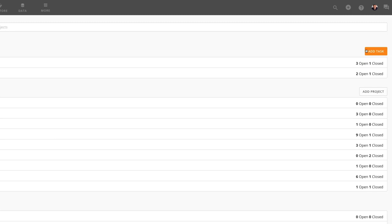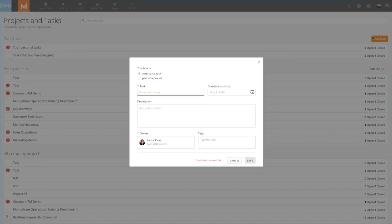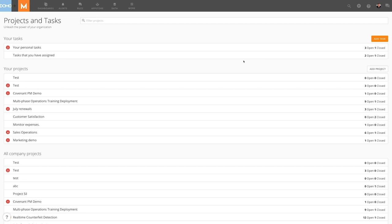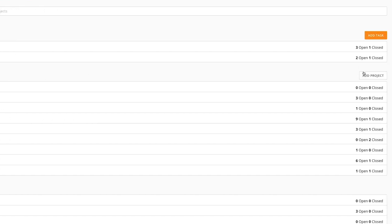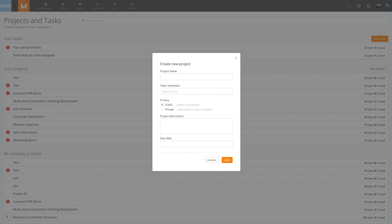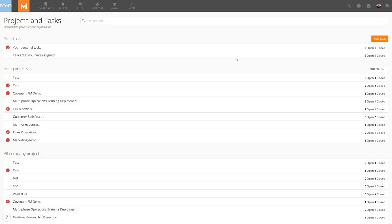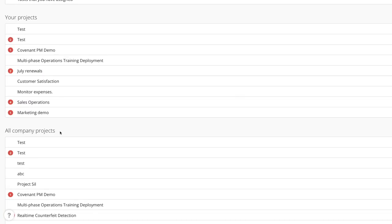Clicking Add Task opens a dialog box to create a task. Next is Your Projects, which is a list of projects we have created. This list also includes any private projects we have access to. Clicking Add Project allows us to create a new project. Below Your Projects is Company Projects, a list of all the ongoing projects within the company that we have access to see.